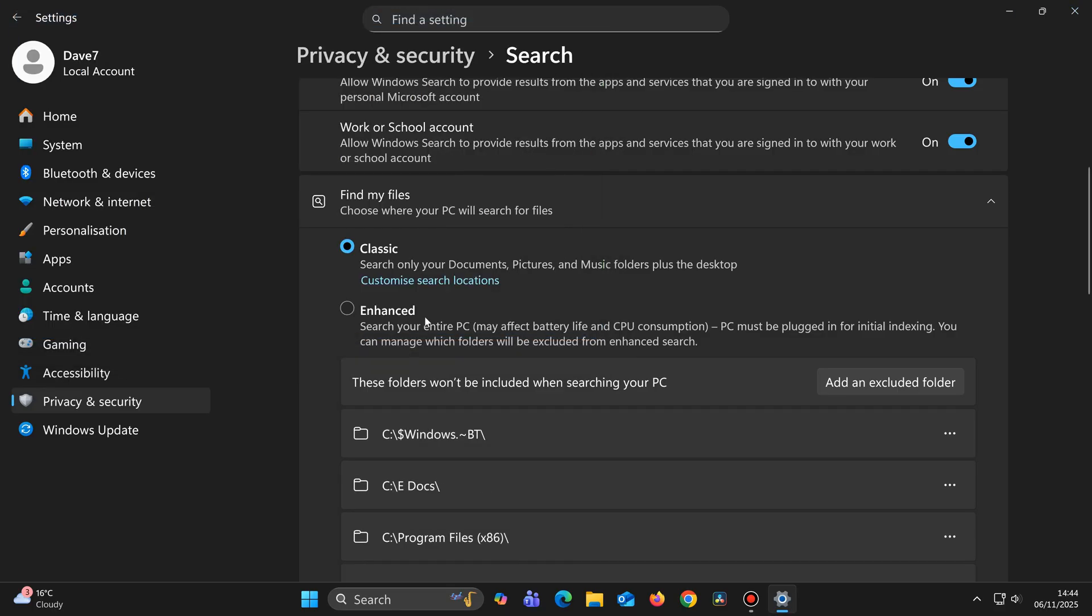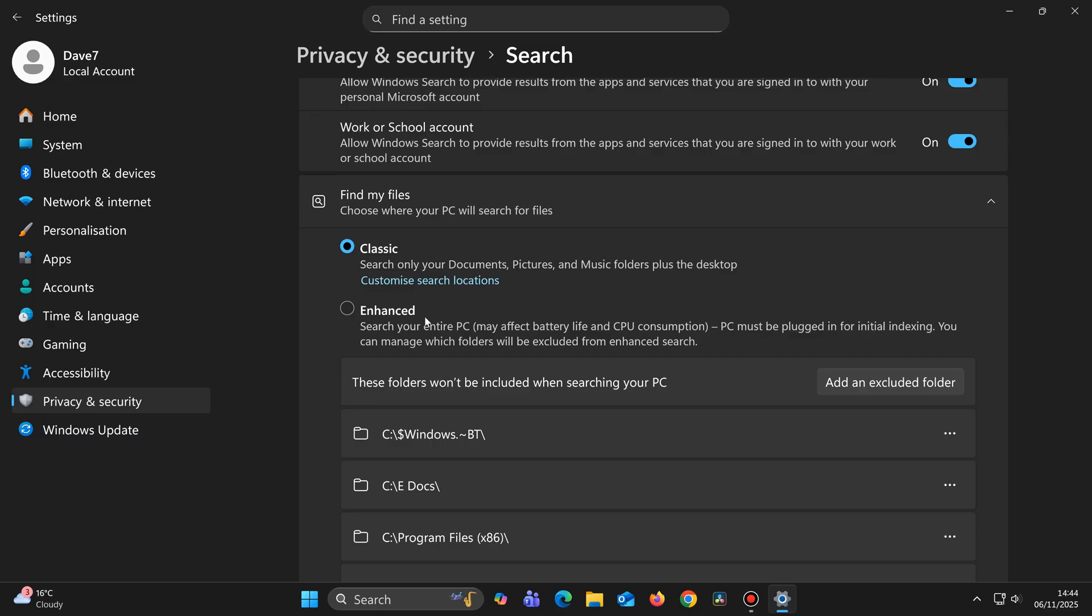Just above this you will see Find My Files, Classic and Enhanced. Enhanced mode works for both laptop and desktop computers, but if you're using a laptop, it's recommended to plug it into the mains first, before clicking on Enhanced, for its initial setup. So once you're ready, go ahead and select Enhanced.